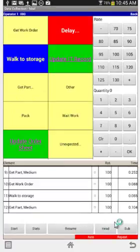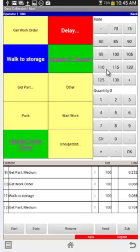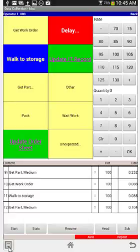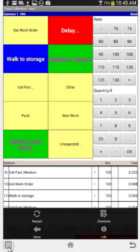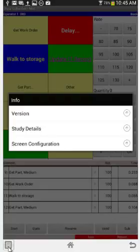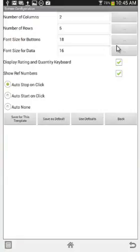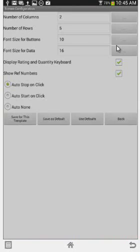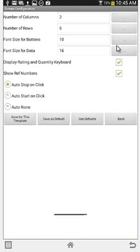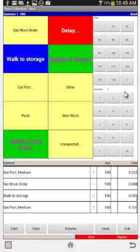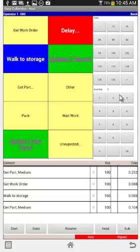I'll hit stop. Now let's look at the font size for the rating and quantity keypads. It looks quite nice here, but maybe you have a very small device and need to shrink it down. Touch the menu key, go to info, select screen configuration, and change the font size for the buttons — let's say I make it ten. Save for this template and go back, and you see how small they are. Obviously they're too small for this seven-inch tablet, but if you have a four-inch phone that might be the size you want.